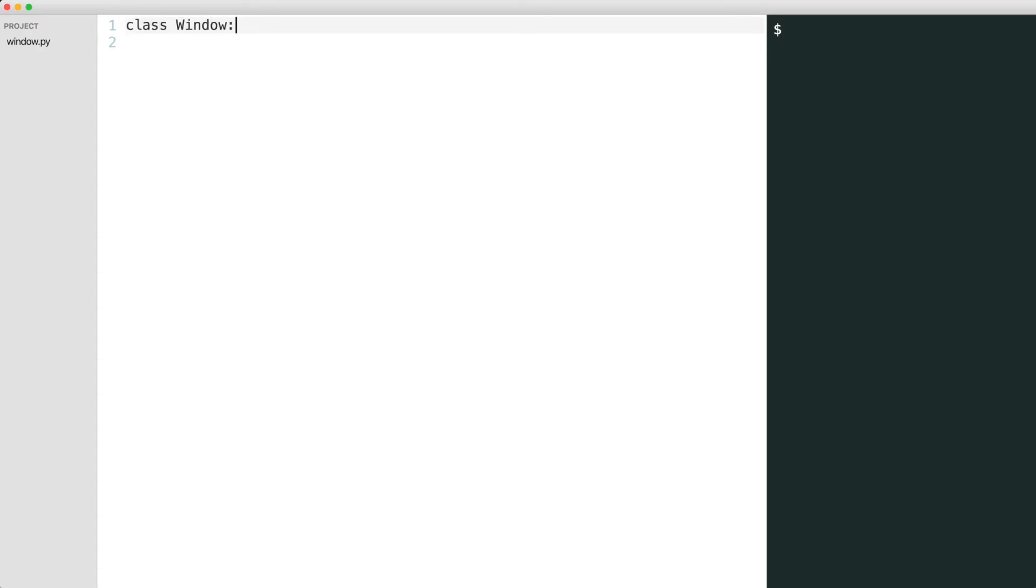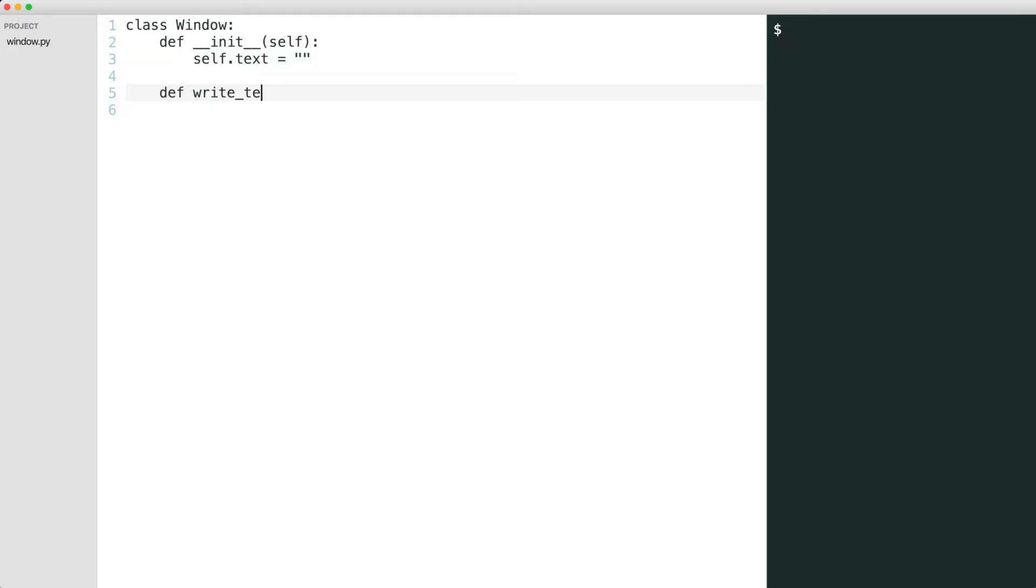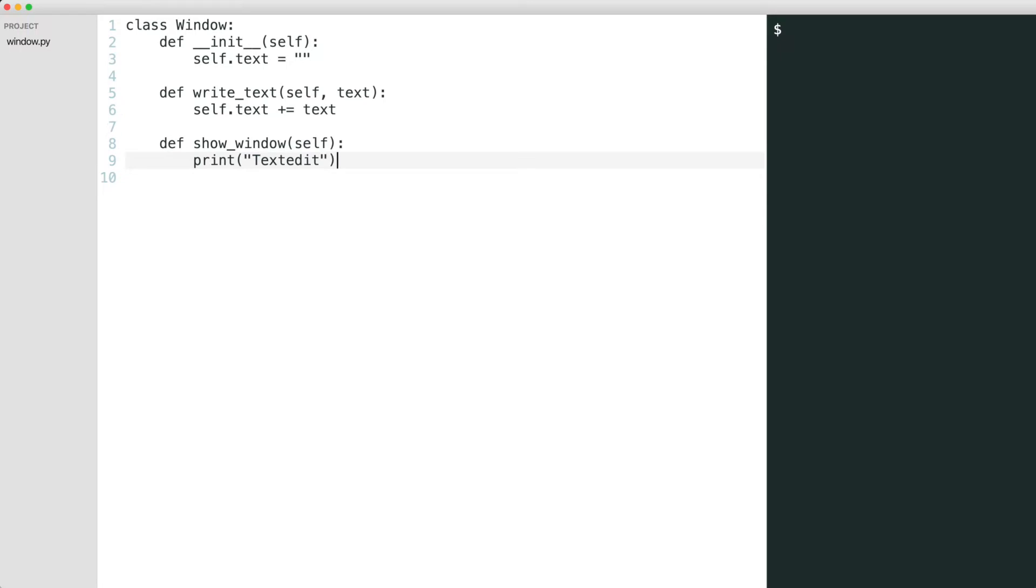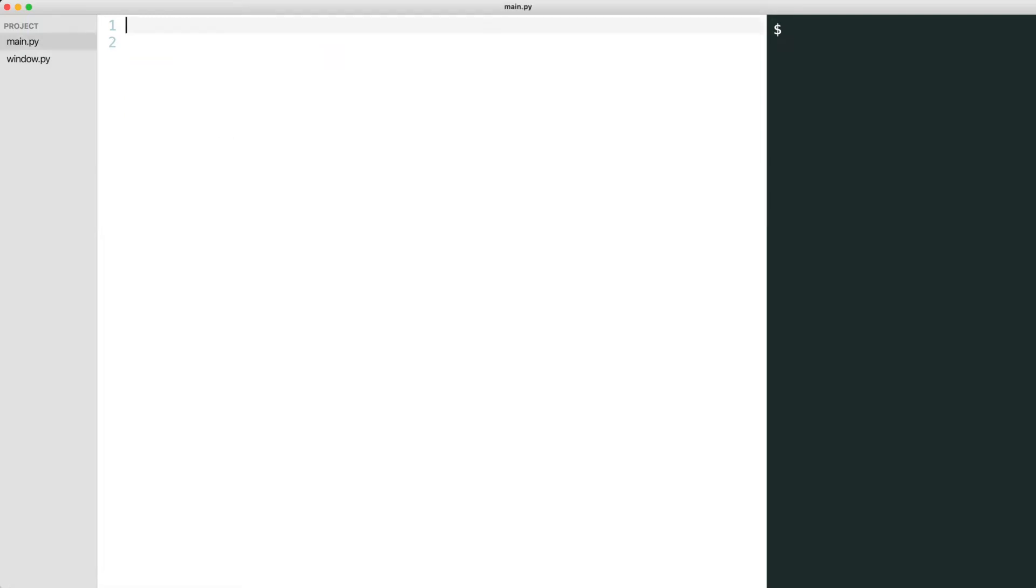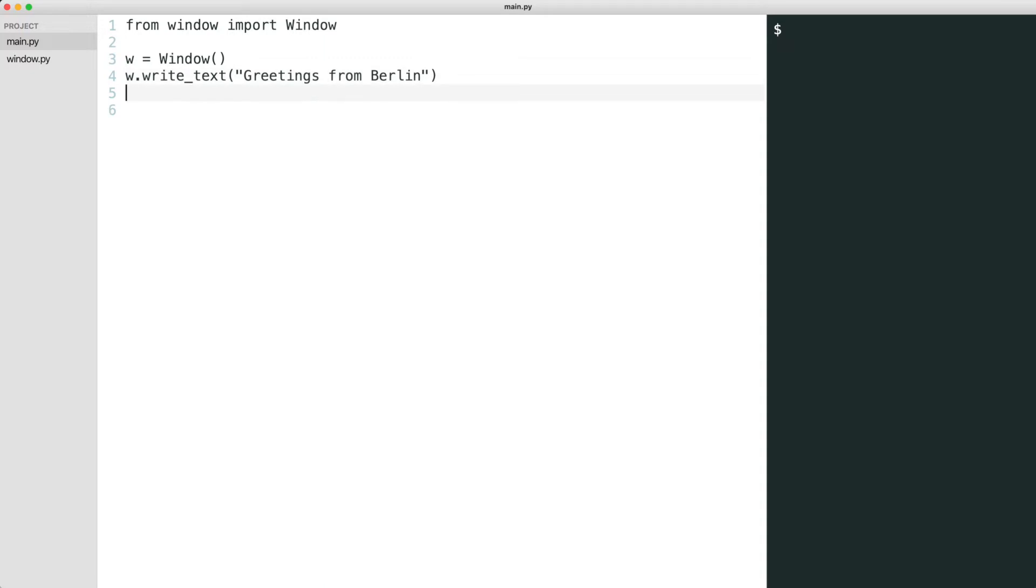I create a window class. I create a main script. Let's test if this works. That works.